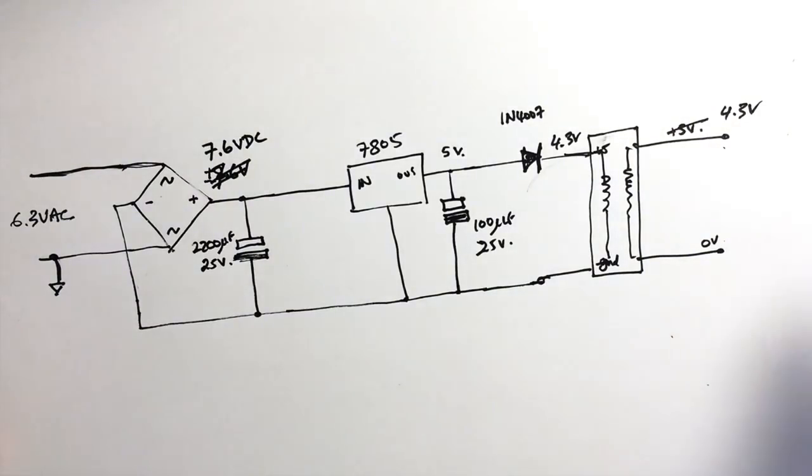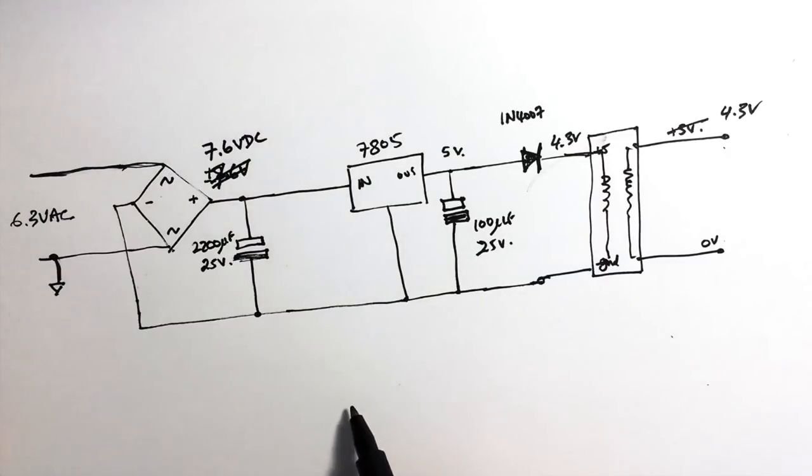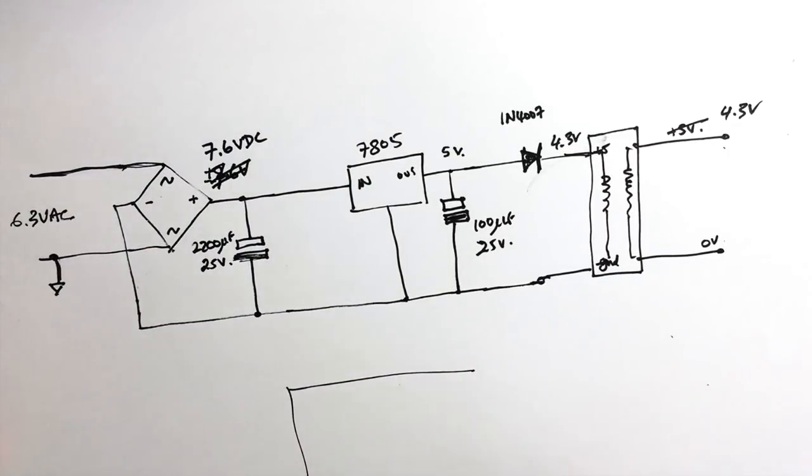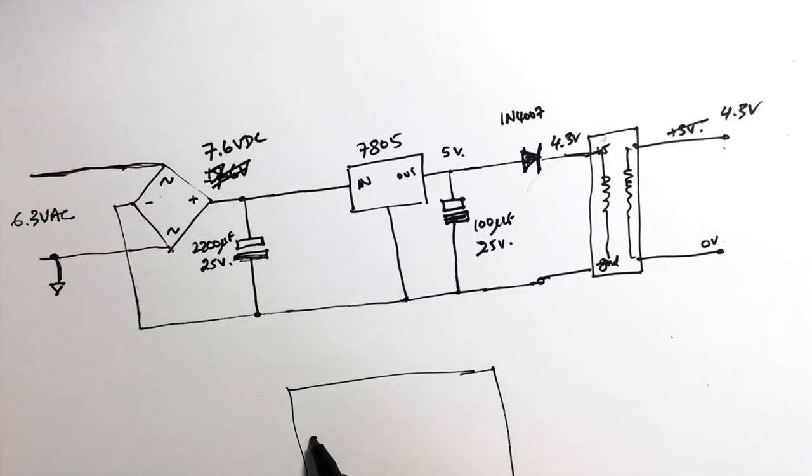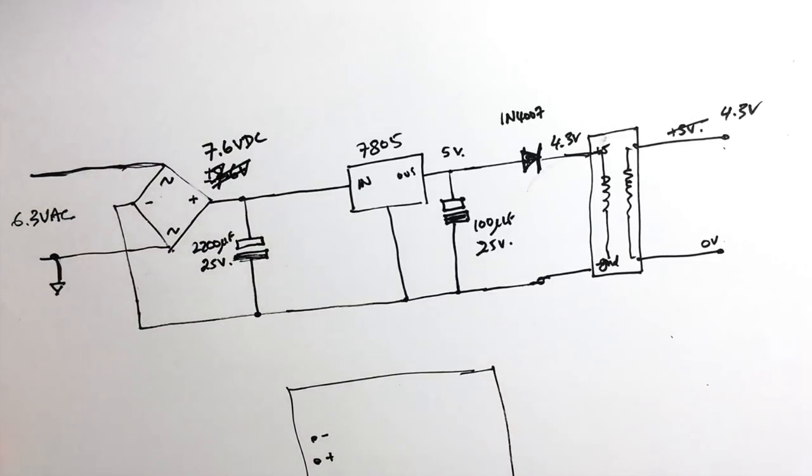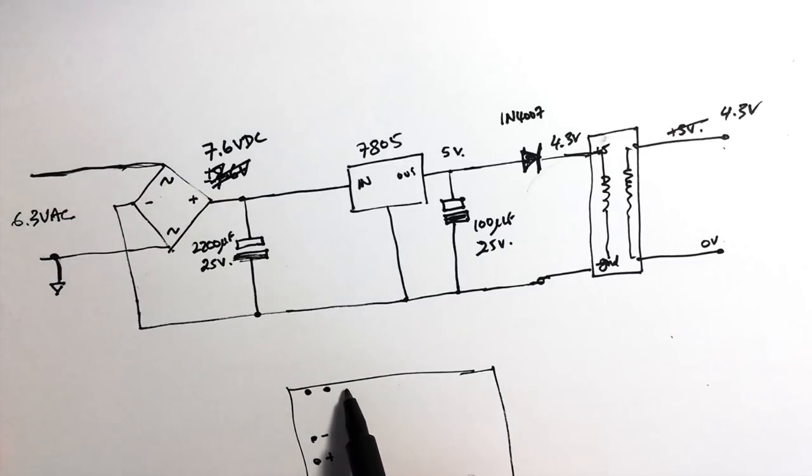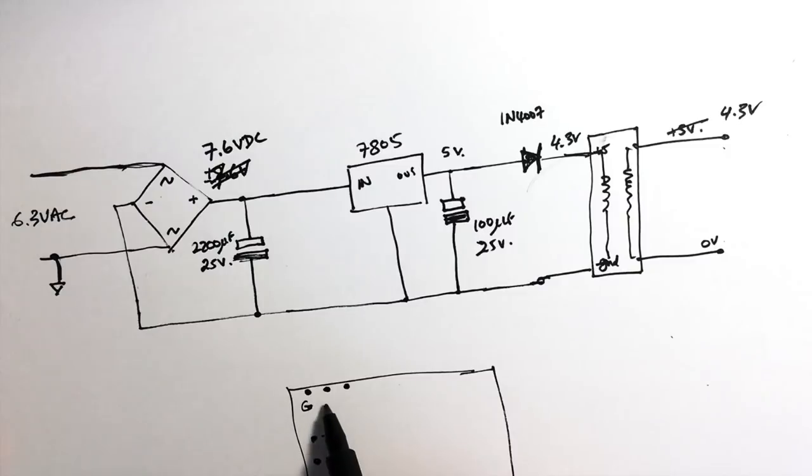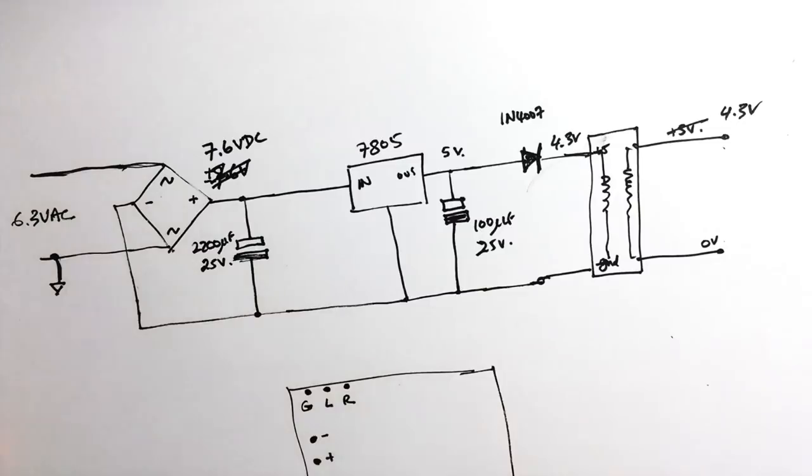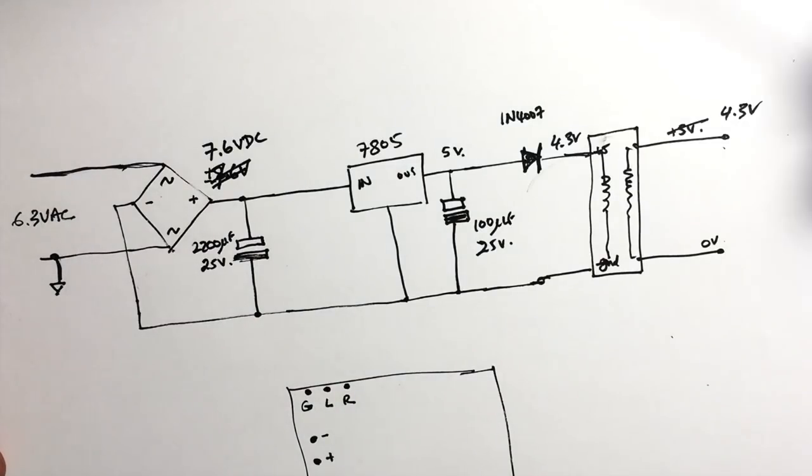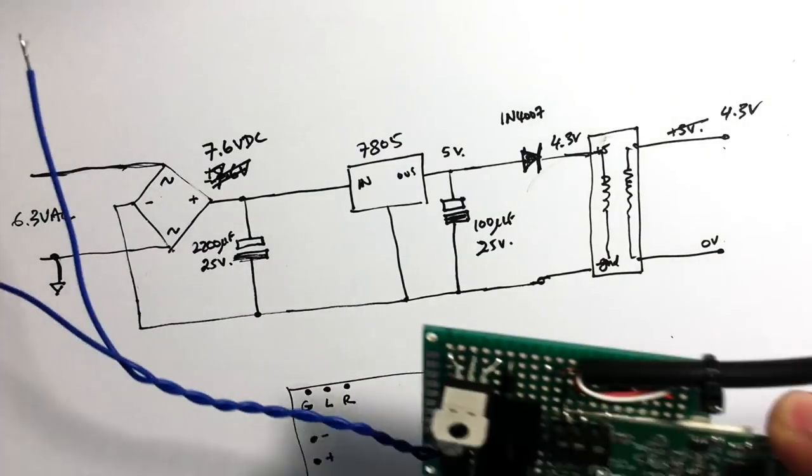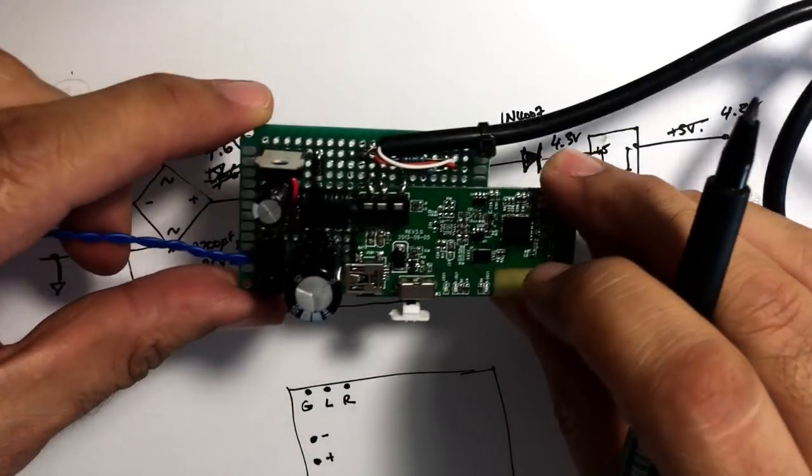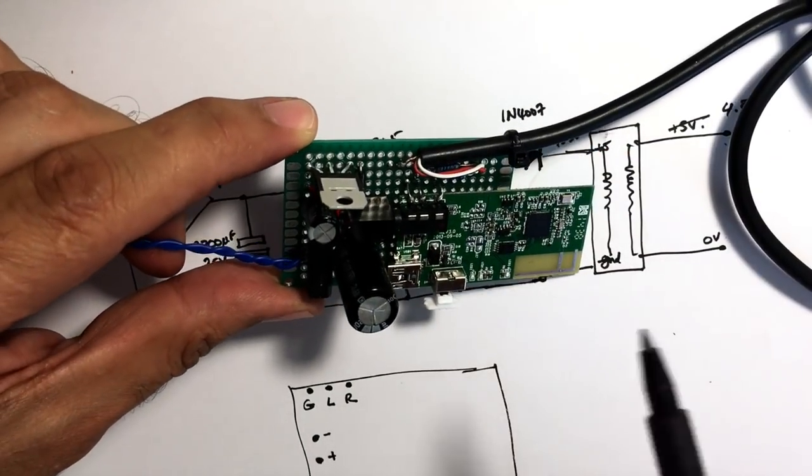Then what I did is I took the Bluetooth system and the Bluetooth system is a little board like that. It's got a plus and minus battery supply there. It's got a ground, left channel, right channel over there. I put two pins through there, soldered it back down into the board. So let's just go through that quickly. There's your voltage regulator, the bridge rectifier.